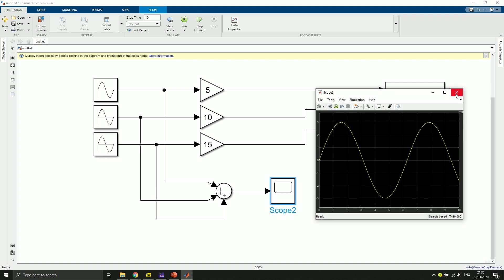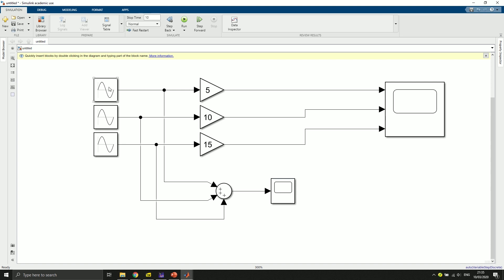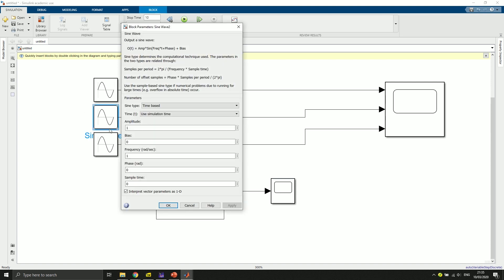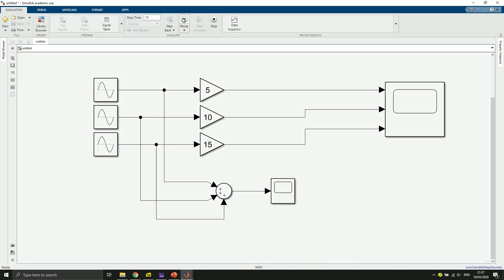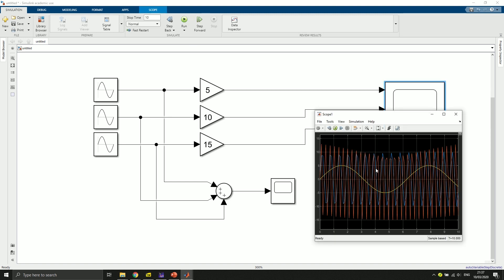The signal is a bit boring, so I want to change the sine waves. I keep the first one as-is, click the second and change its frequency to 10 radians per second, and give the third sine wave a frequency of 20 radians per second. Running the whole thing and clicking on the signals shows a very messy combined waveform.